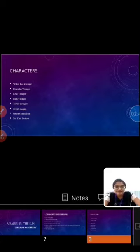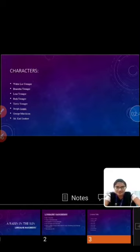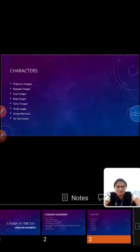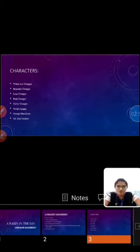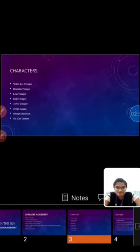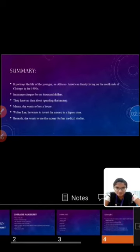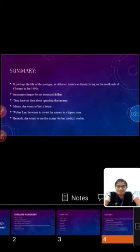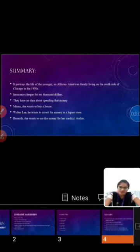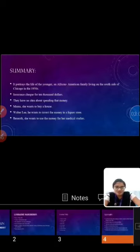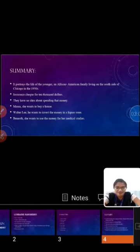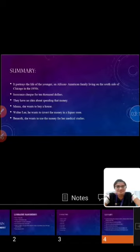Let's move to the plot summary. The play, A Raisin in the Sun, deals with the life of the Youngers, an African-American family living on the south side of Chicago in the 1950s. The Youngers are expecting an insurance check for $10,000 which comes from the deceased Mr. Younger's insurance policy.